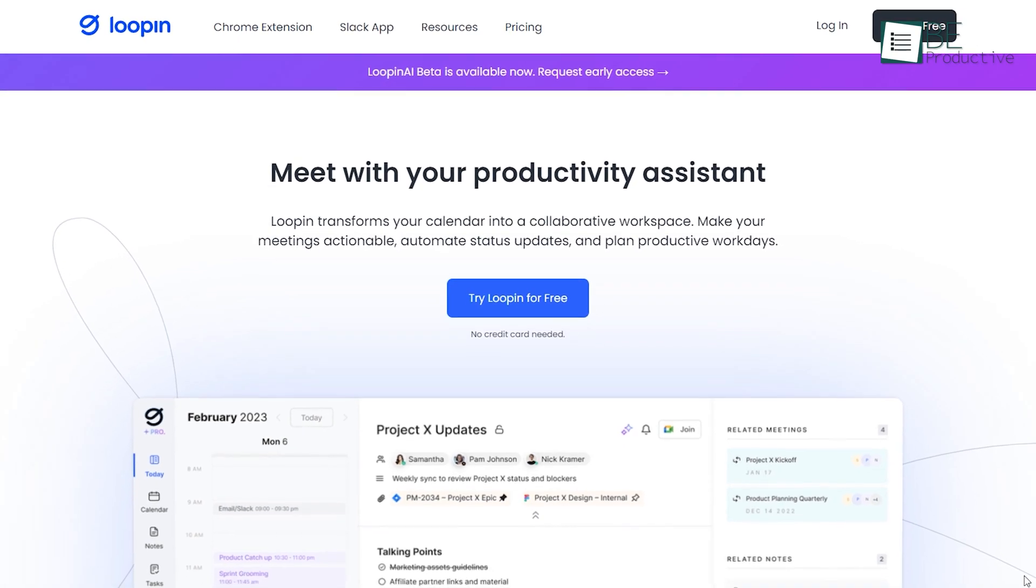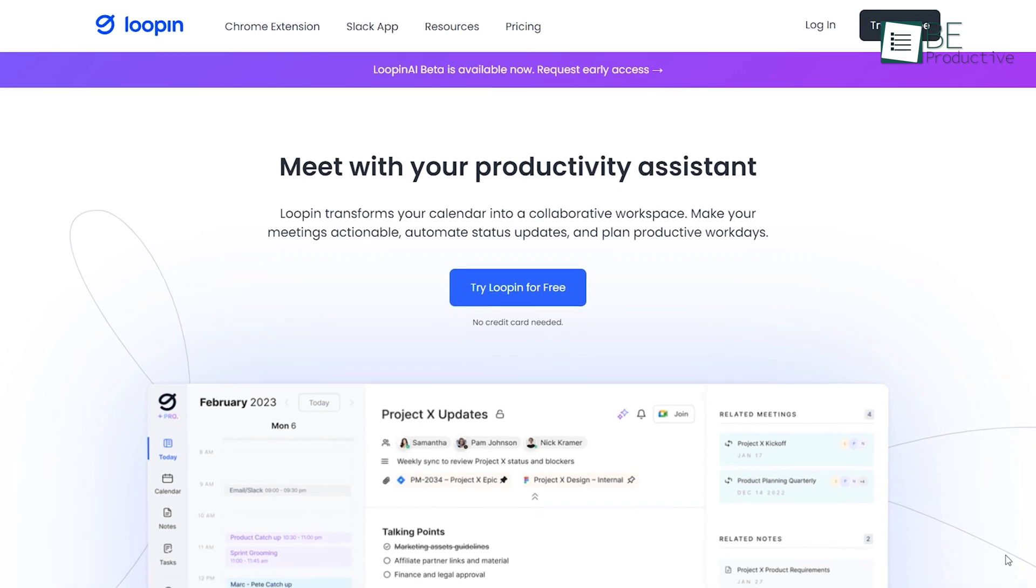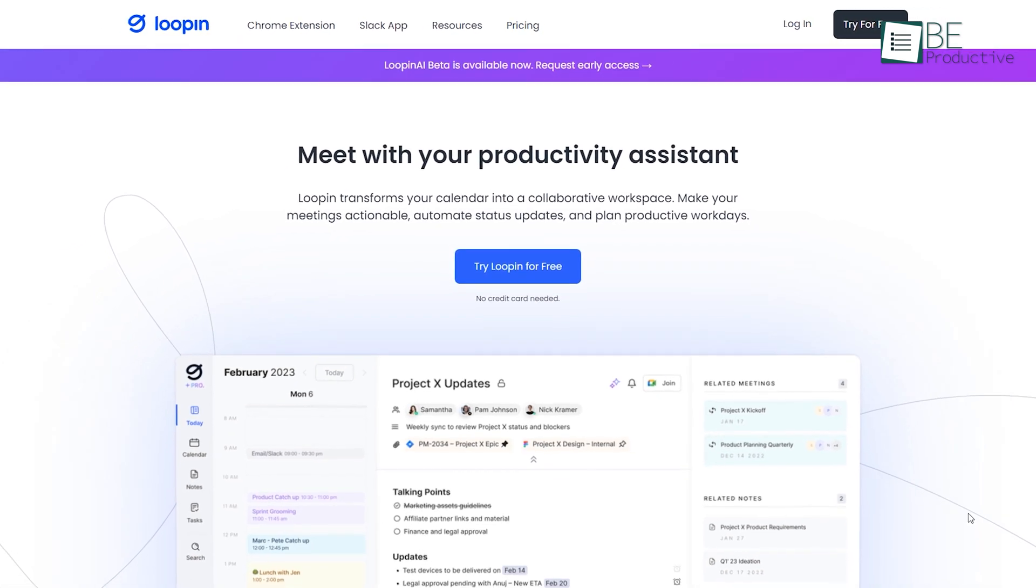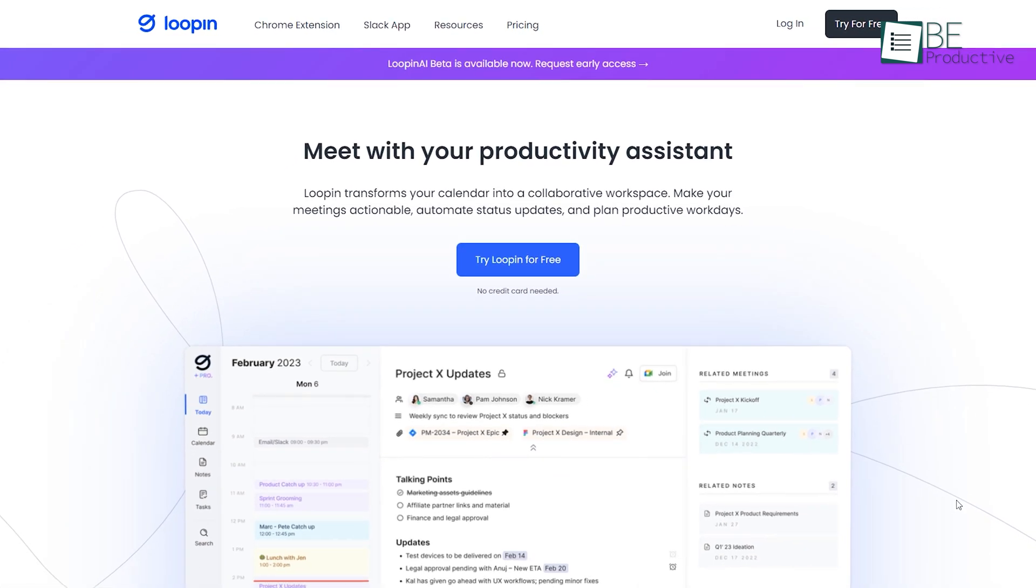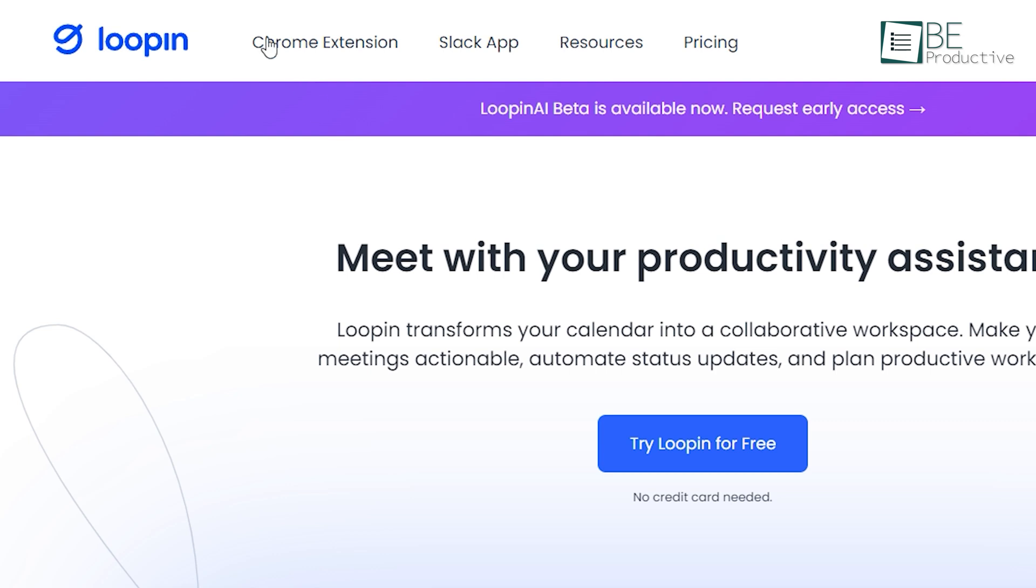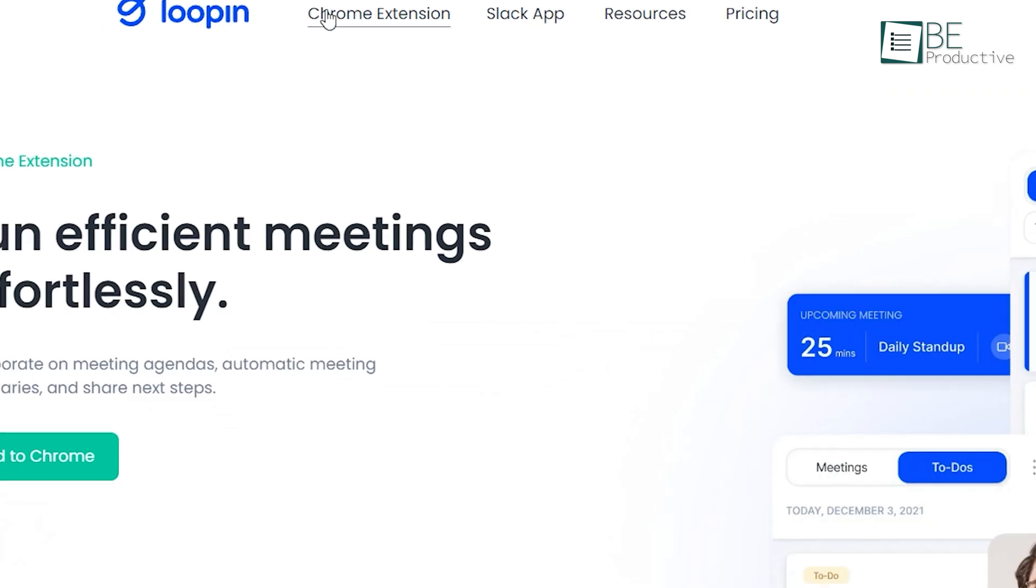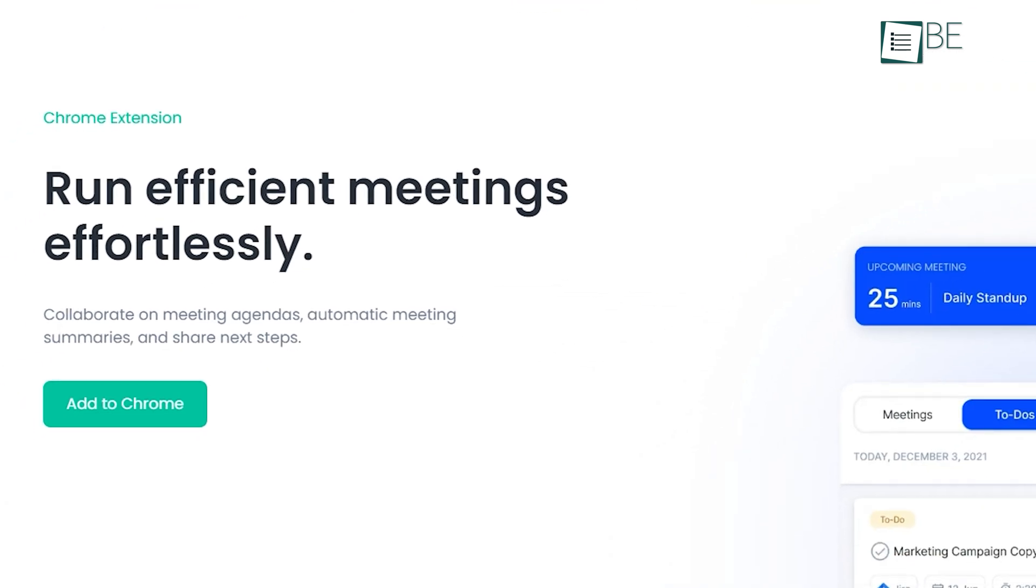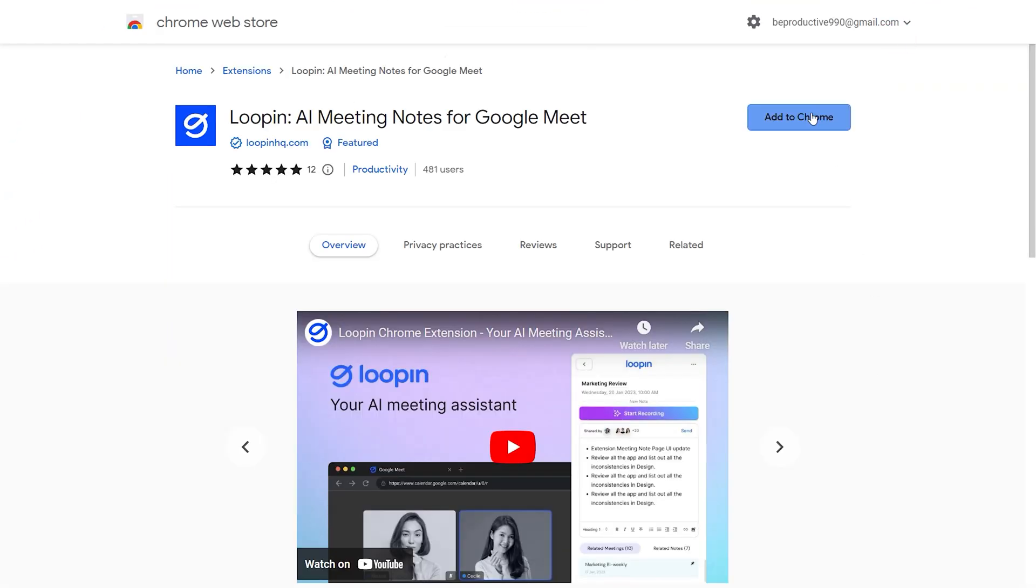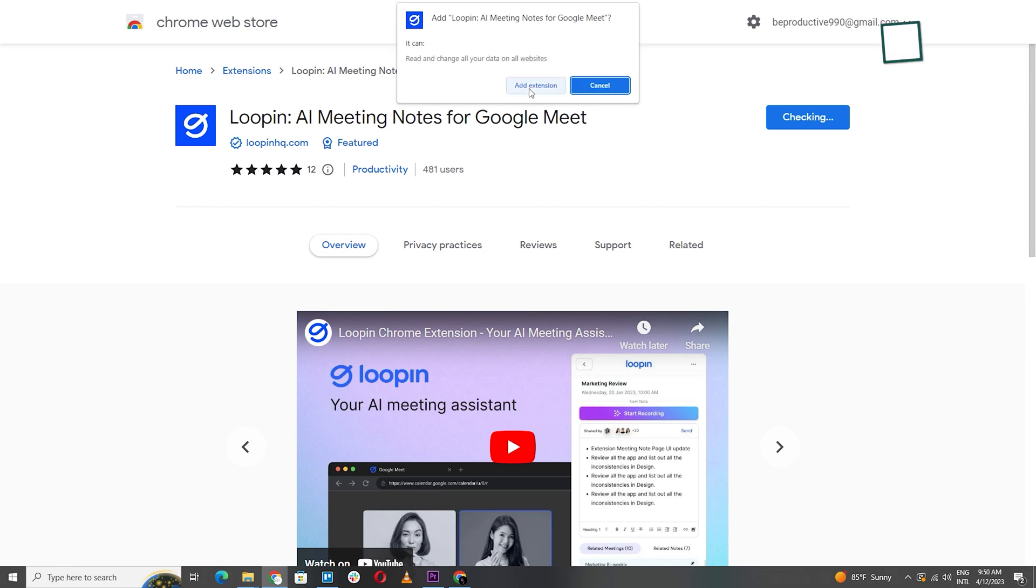Before getting started with the review, let's install the AI Chrome extension to our browser. Simply go to the Chrome extension section of the Lupin website and click on the Add to Chrome button. It only takes a few seconds to be up and running.